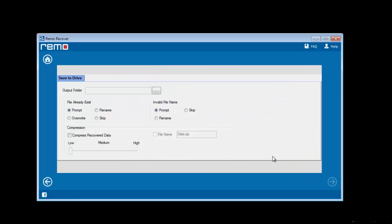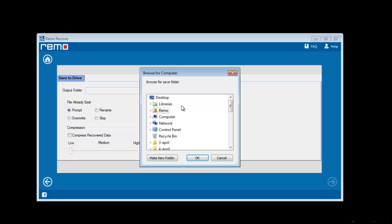In the next segment of the recovery process, you need to save these required files to any location of your preference. Browse the location and proceed further.